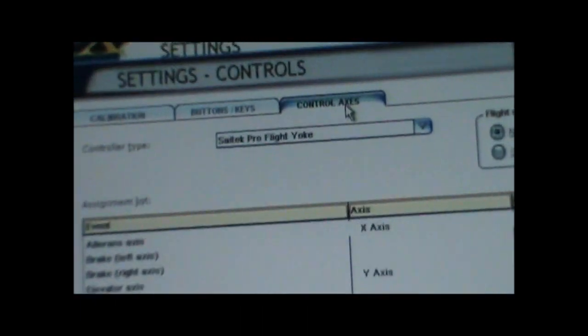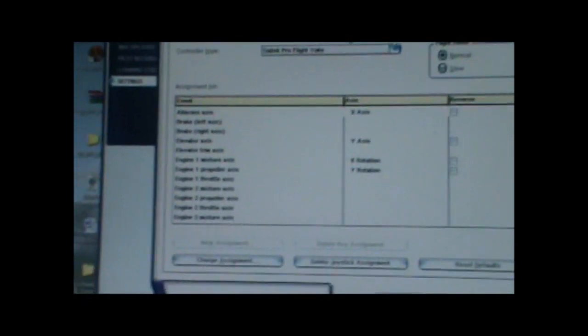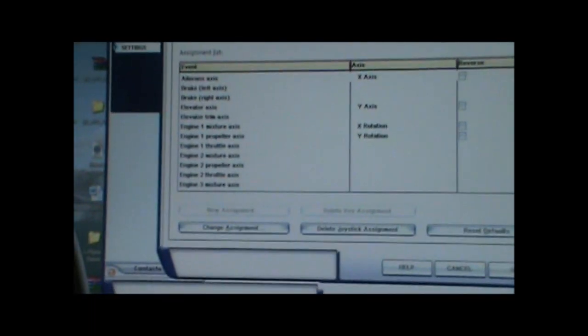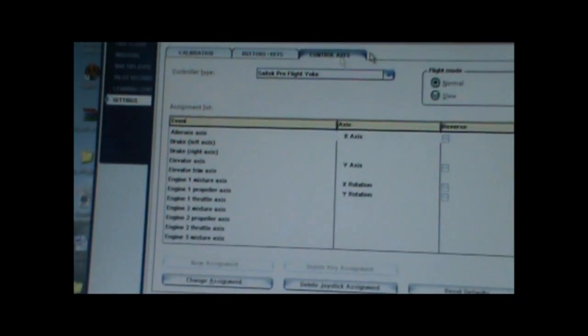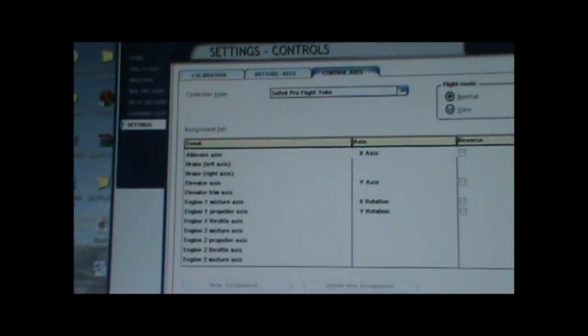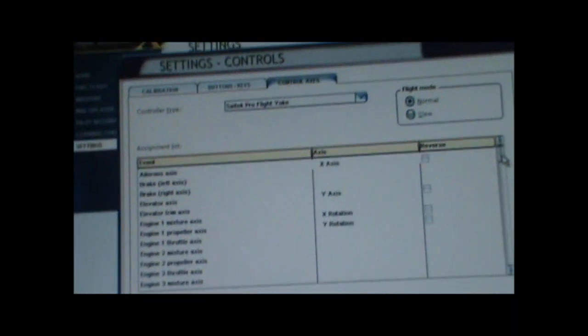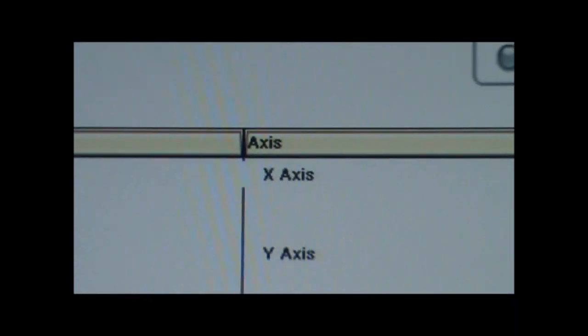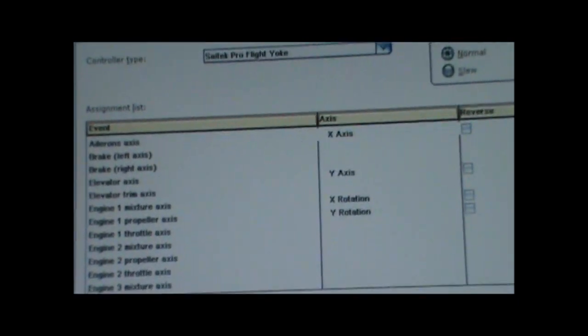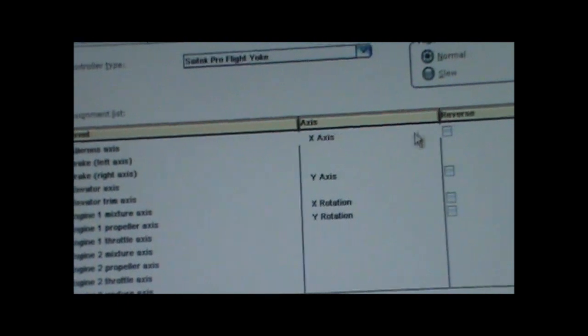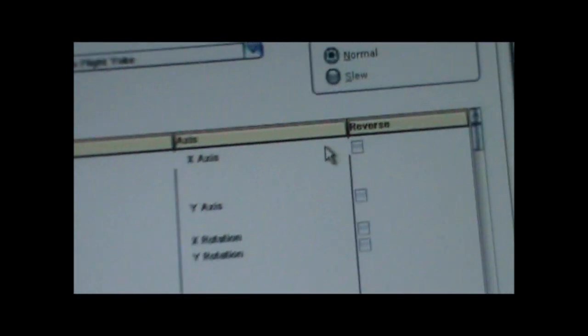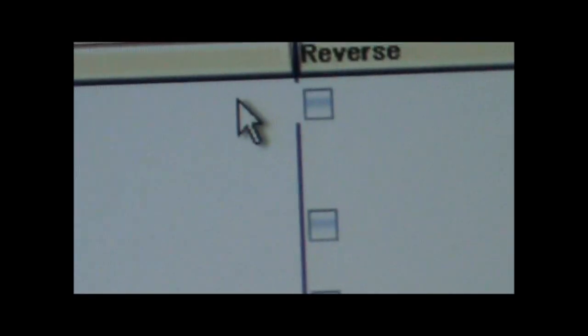So you go to Pro Flight Yoke. This is the sensitivity control axis stuff. And here, there's aileron's axis right over there. If you want, you can press that right over here. See, make sure you do not click reverse for any of them.